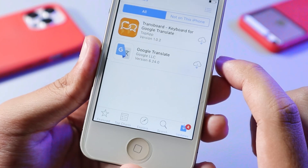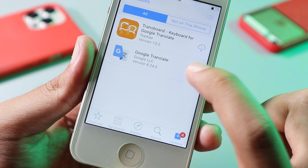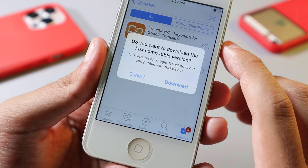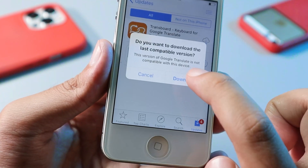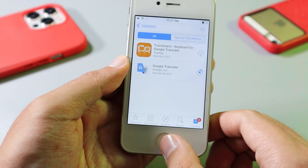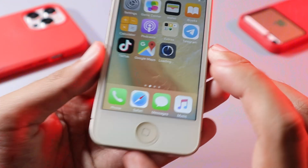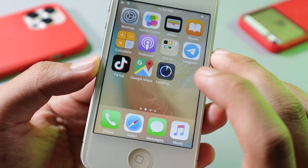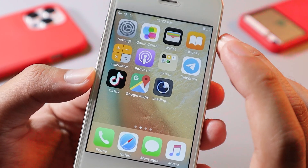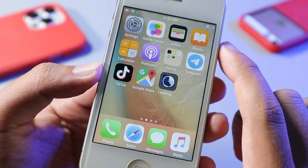Now we have Google Translate, so I can just go ahead and click on this download button. Now, instead of the error, you can see it should be able to download. Go ahead and tap on download, and now when I go back to my home screen you can see Google Translate is installing on my iPhone 4S on iOS 9. Just wait for a moment.